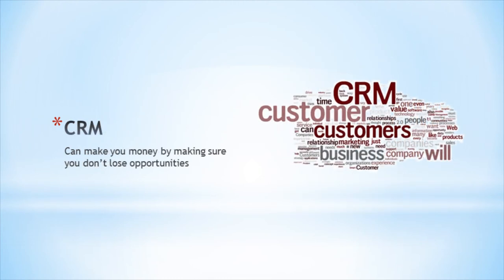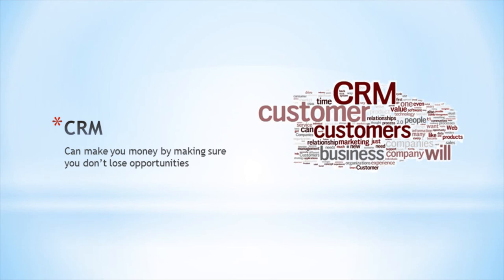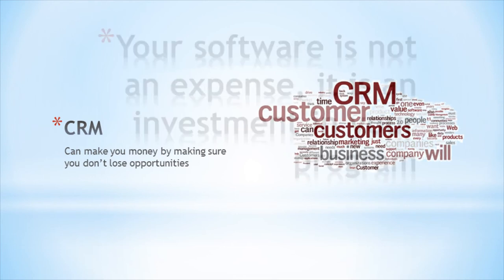Your software should have the basics of CRM or customer relationship management. At the very least, CRM keeps track of customer contacts so that you don't forget to contact them. This basic function will go a long way to making sure you're not losing sales opportunities.